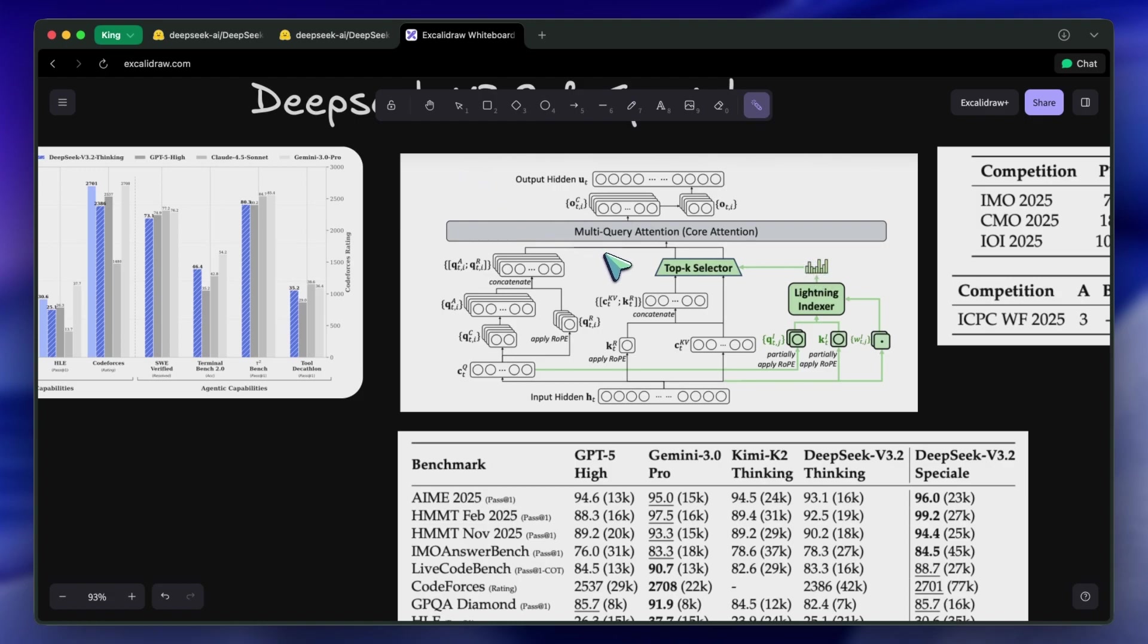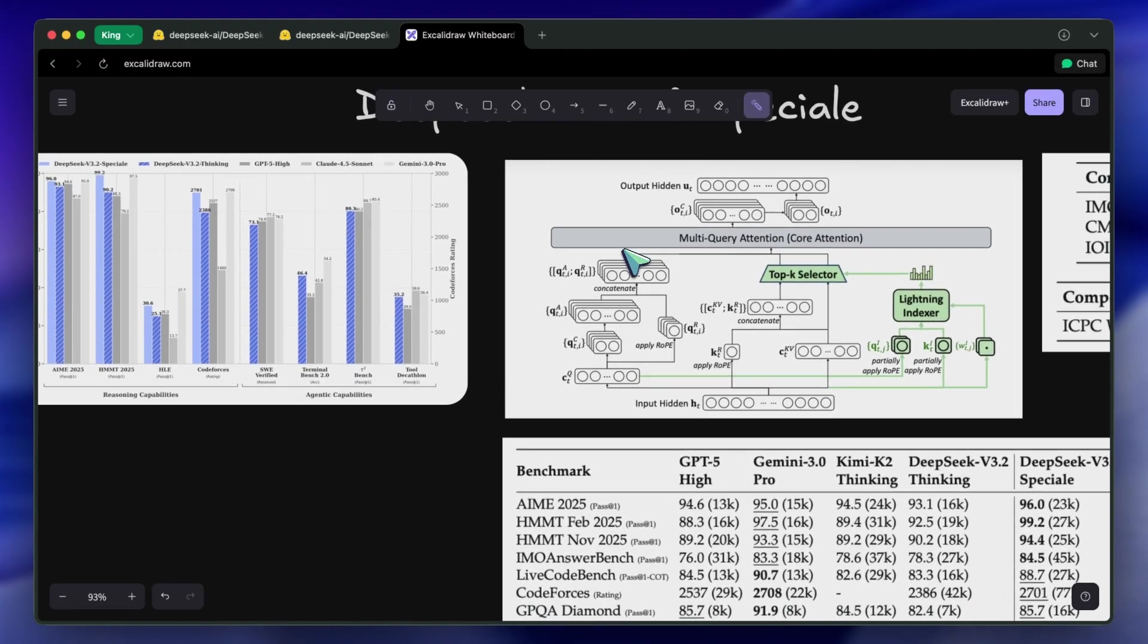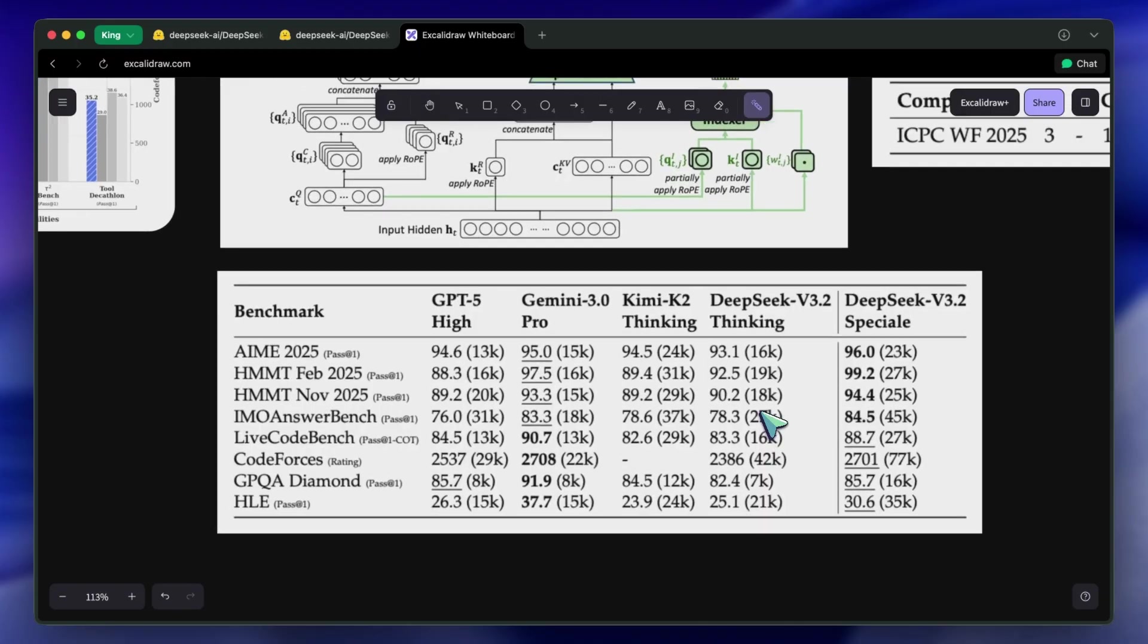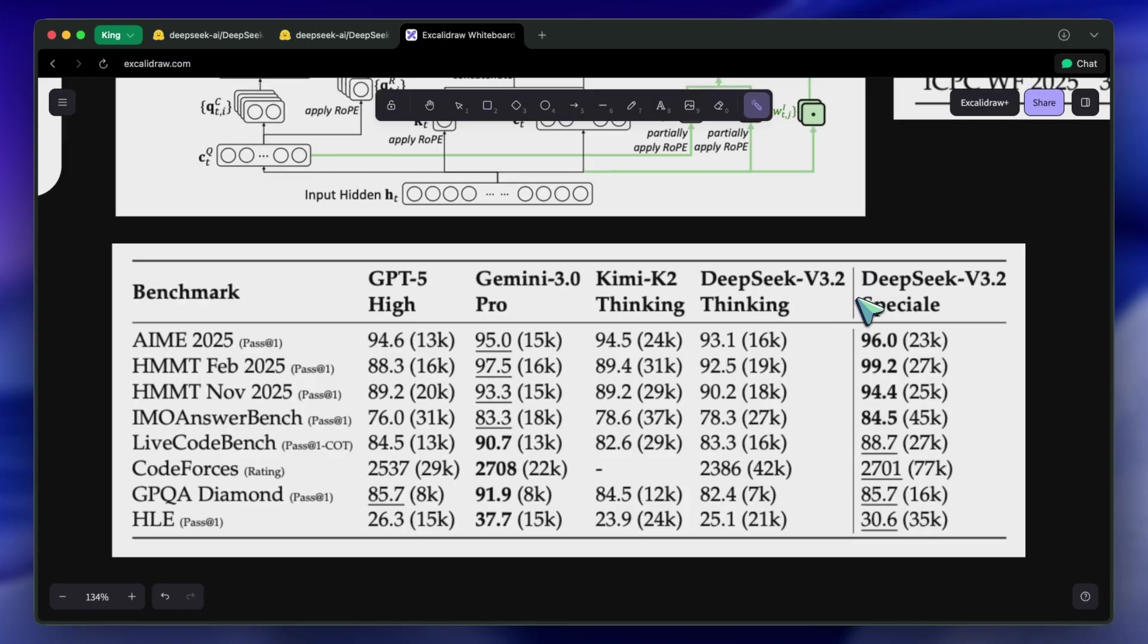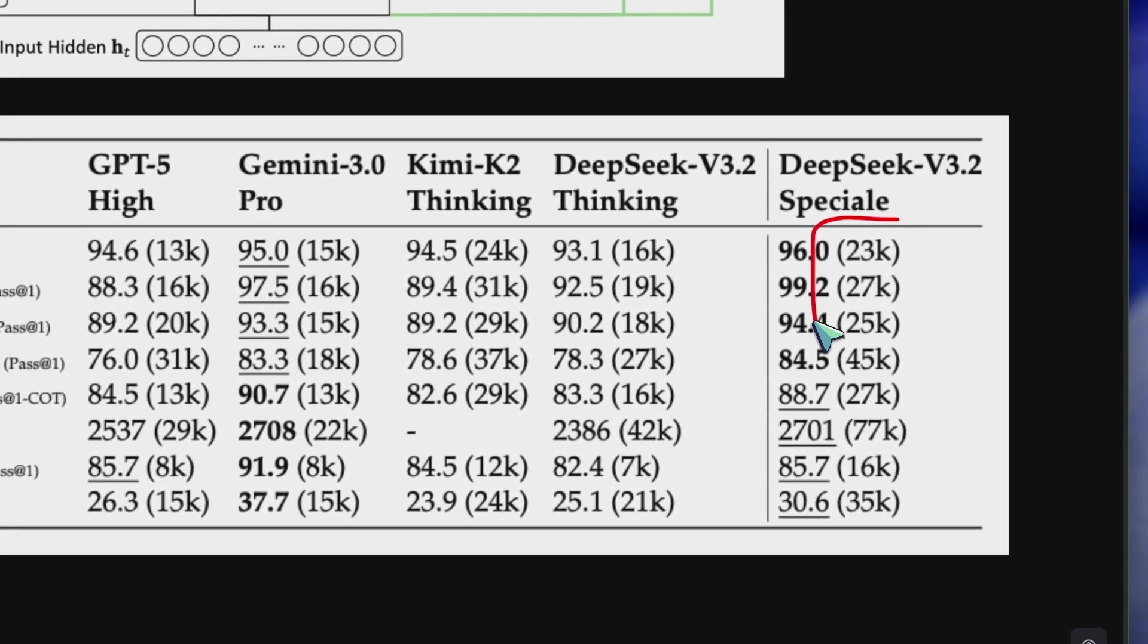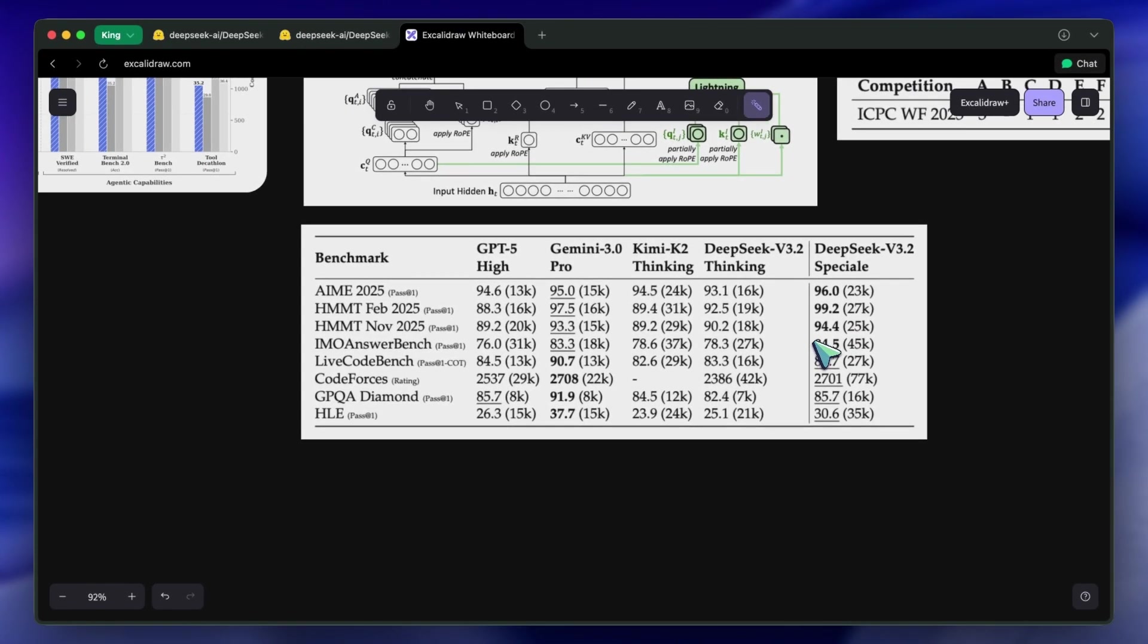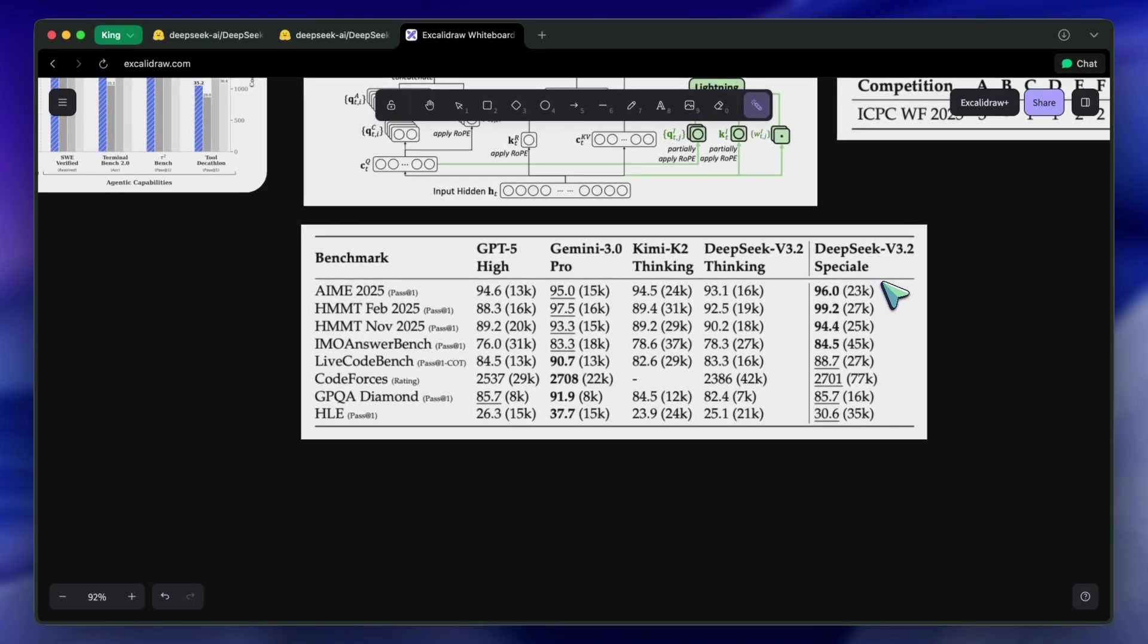But it doesn't just stop there. The real headline here is the Speciale model. DeepSeek v3.2 Speciale is designed specifically for reasoning. They took the constraints off. They relaxed the length penalties during training and let the model think for as long as it needs to.